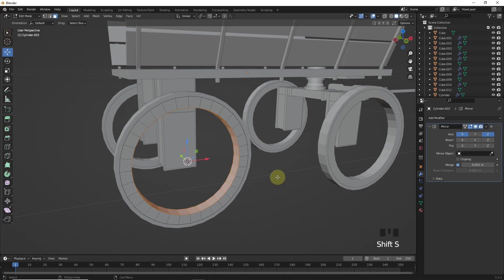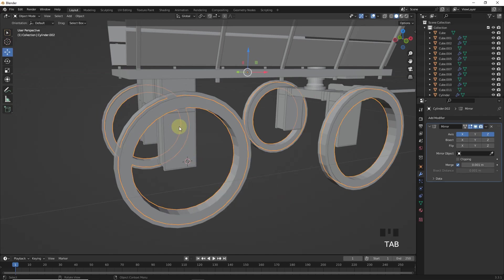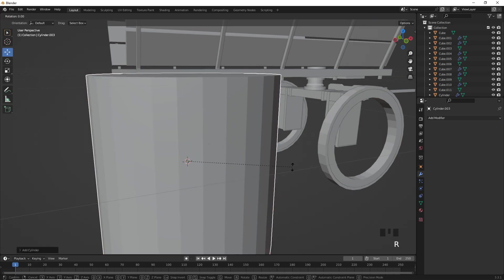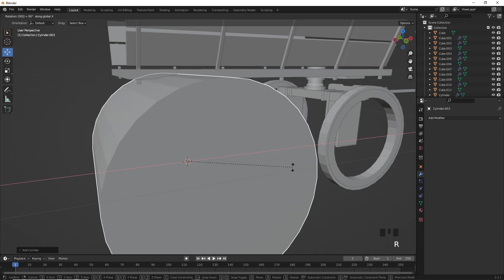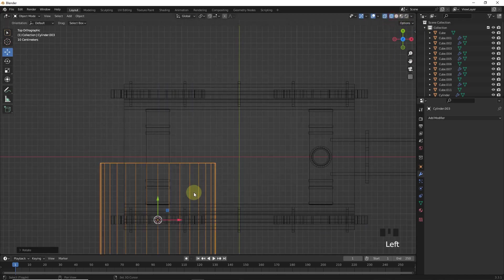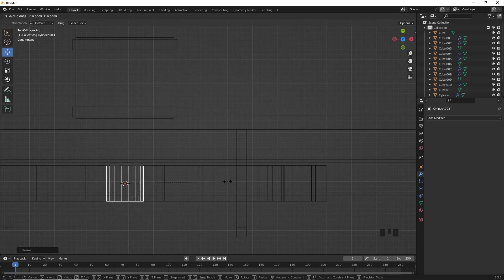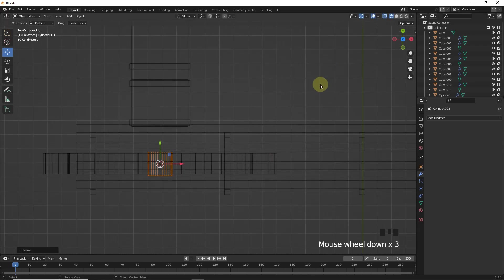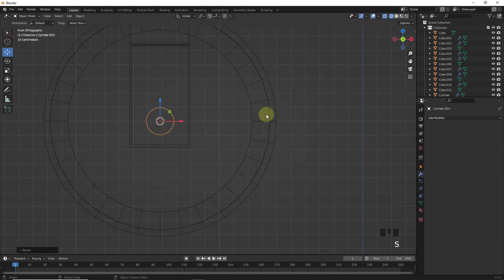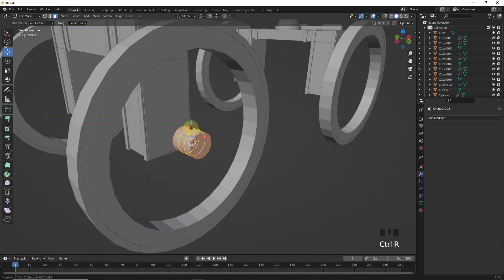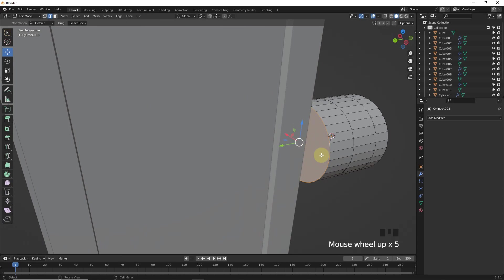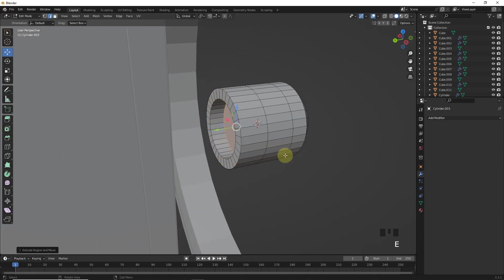Let's snap cursor to selected. Then add a cylinder and rotate in the X axis around 90 degrees. Scale down, then add two more loop cuts in the center. Bevel the front face like this, and make changes on the back side face as well.